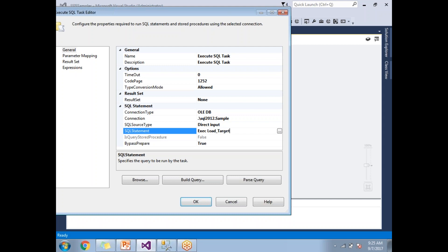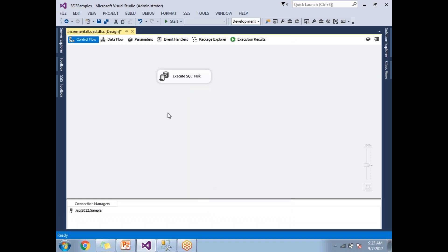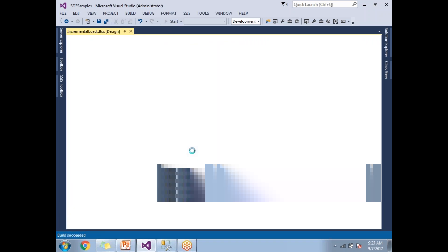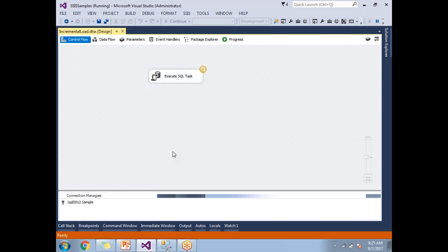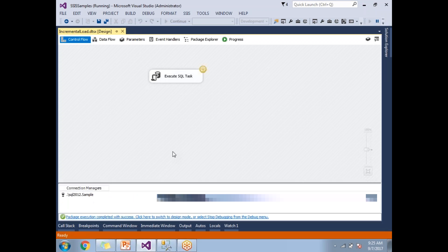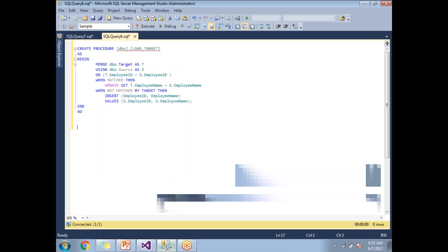And let's write the procedure: exec load_target. This is how you need to pass the stored procedure name in the execute SQL task. Let's click on okay. Once you are done with it, let's run this. Yeah, it's done. Let's stop this, let's go here and see.